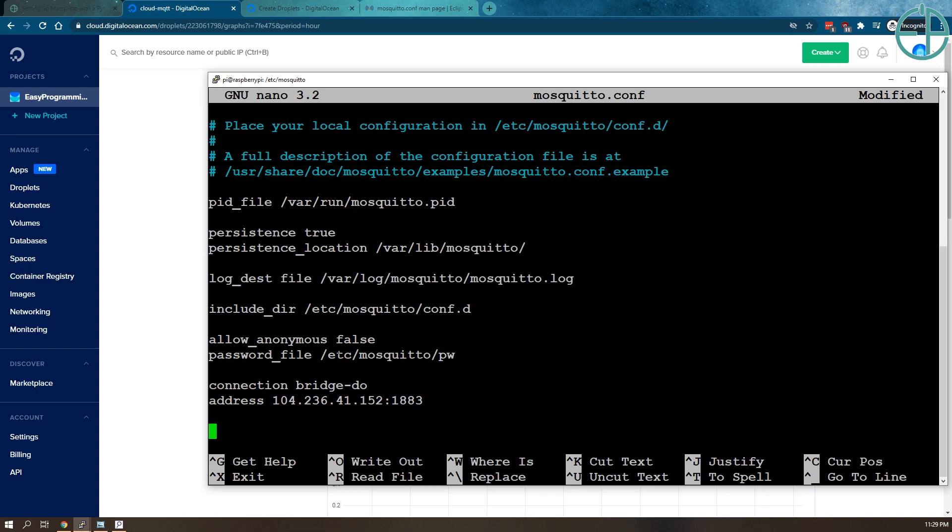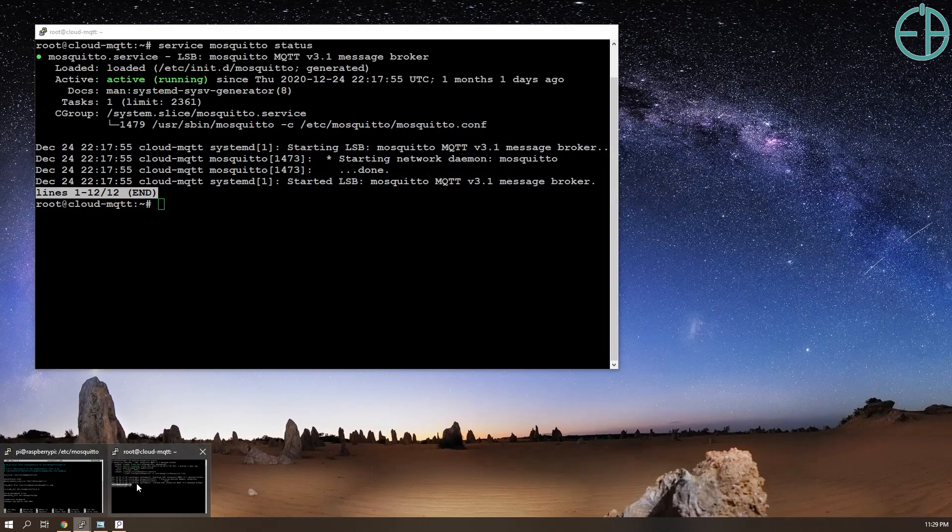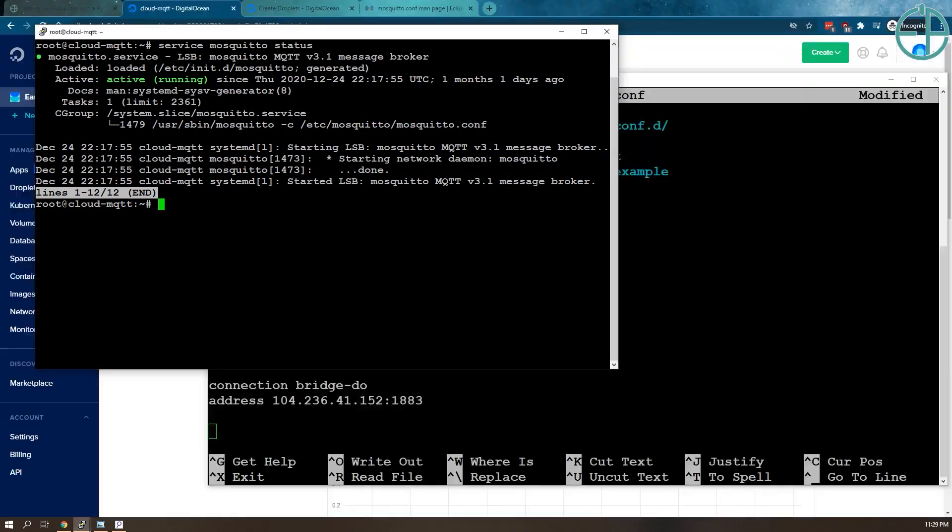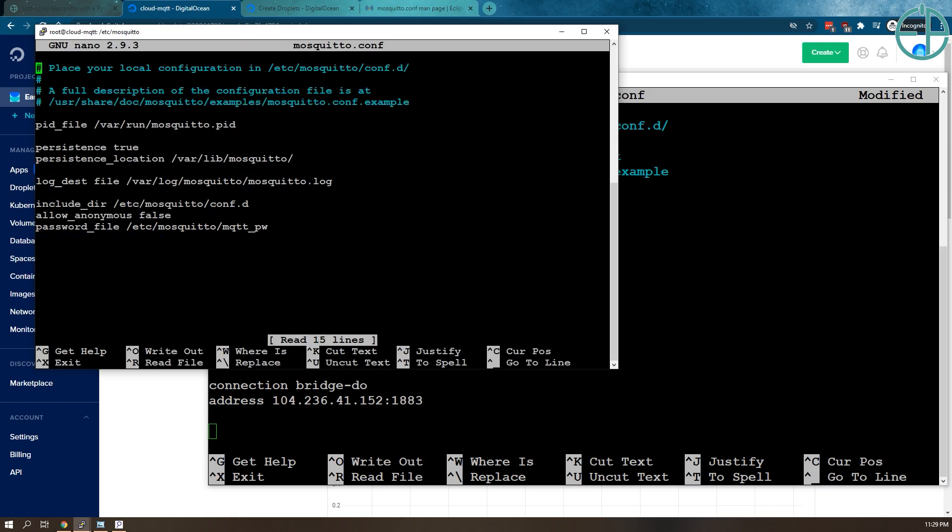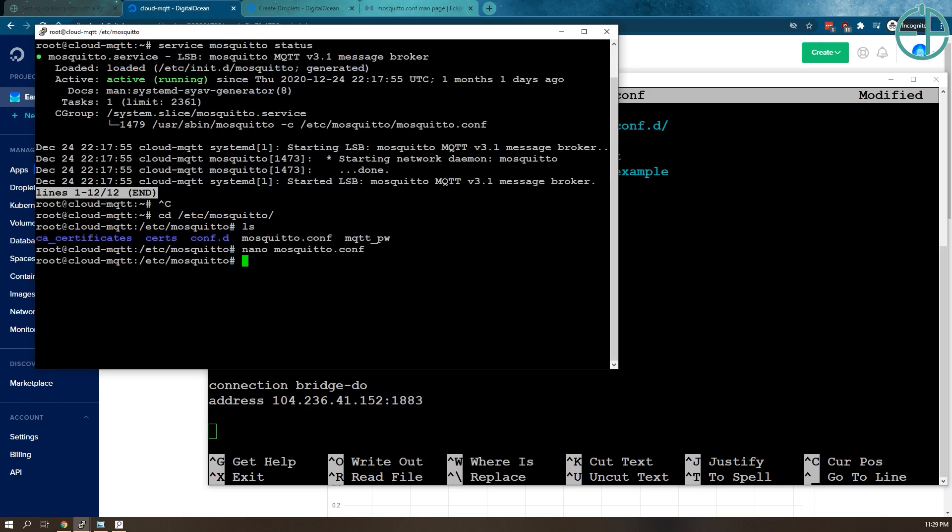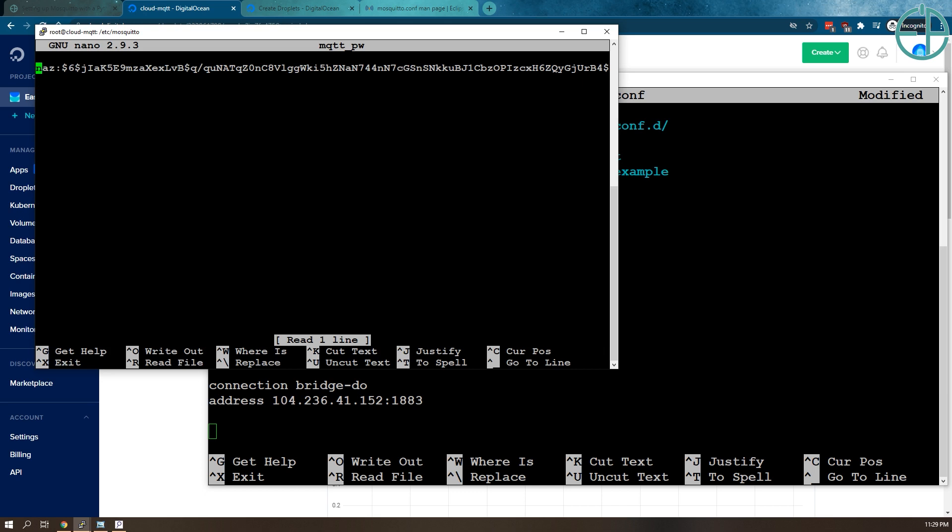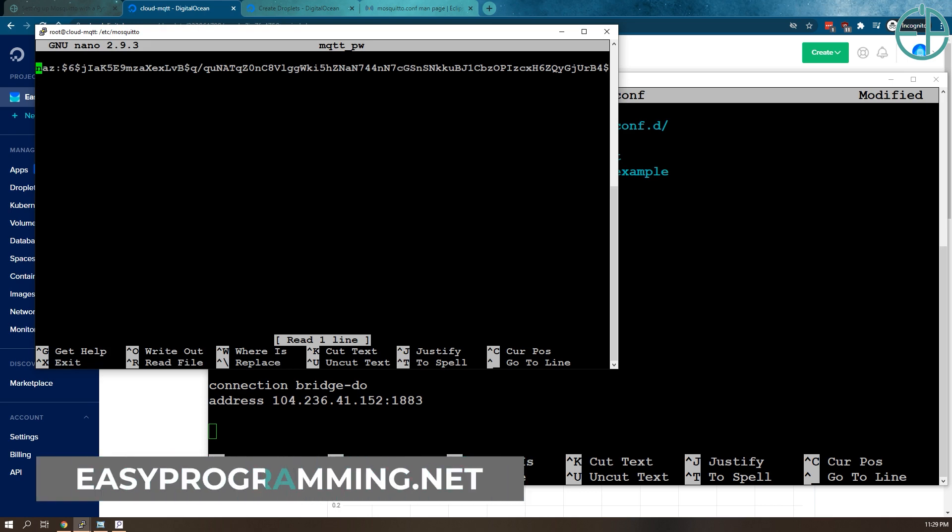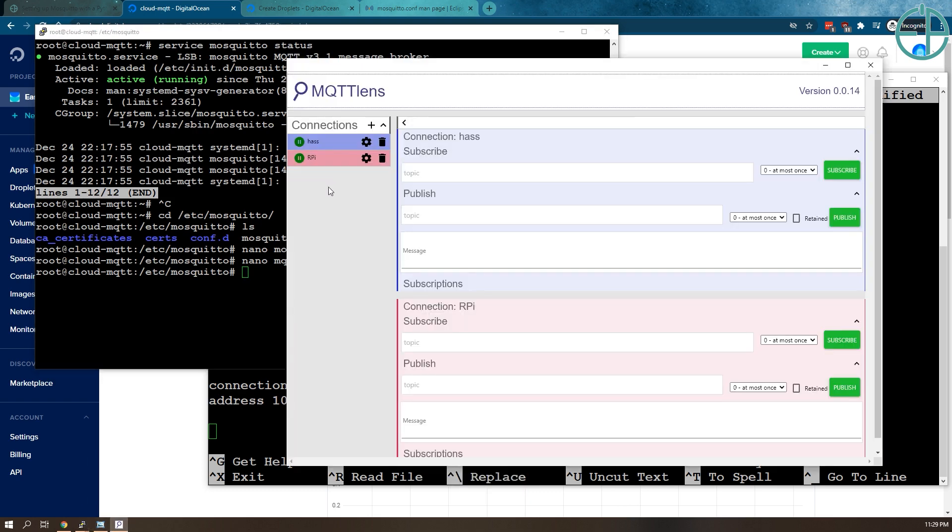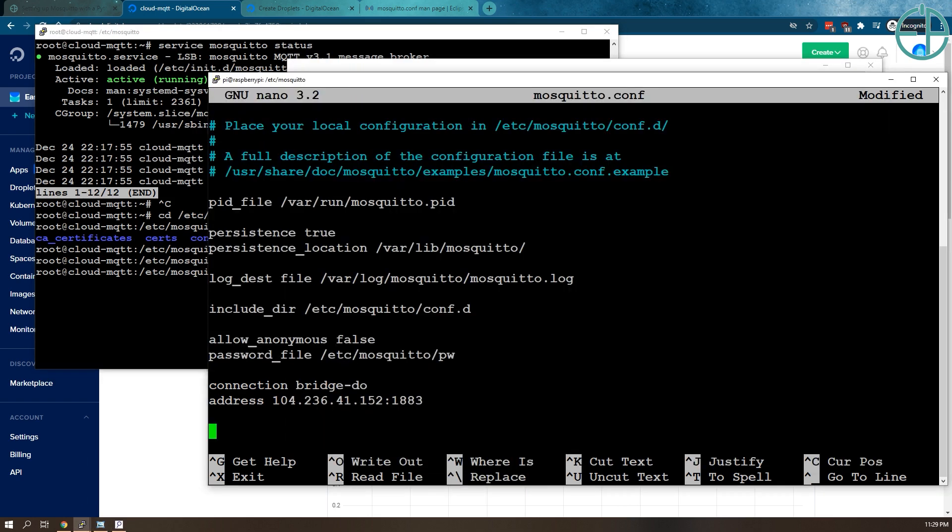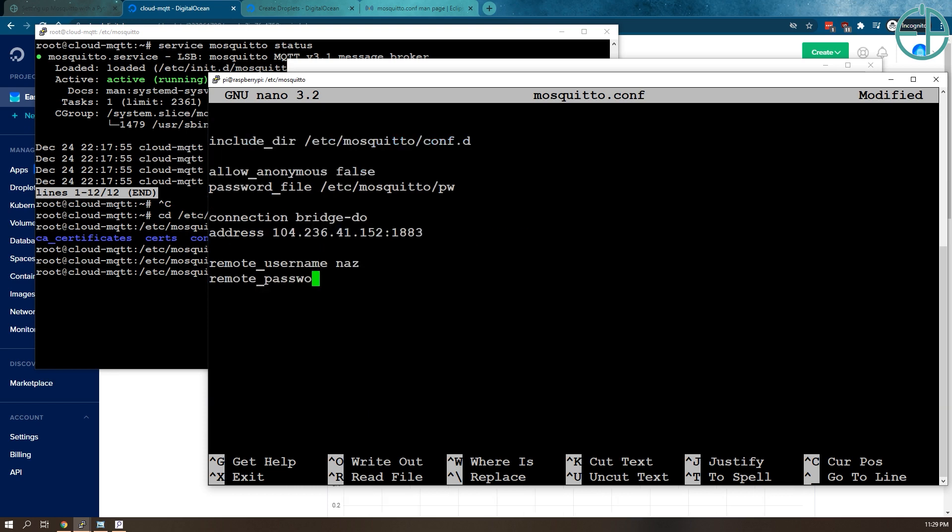Because my cloud MQTT here, if I go to mosquito.conf, I have a password file set up. My username is NAS and password is password, just like I set it up in my last video. I kept it the same for simplicity's sake. What we need to do is provide our connection the remote username and remote password. So the remote username is NAS and remote password is password. You should pick something that's a little harder to guess.